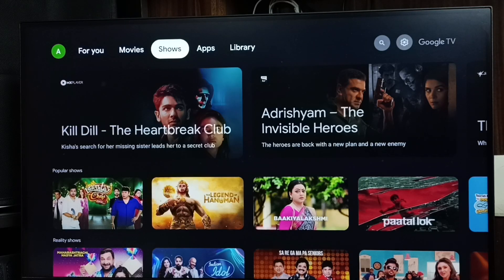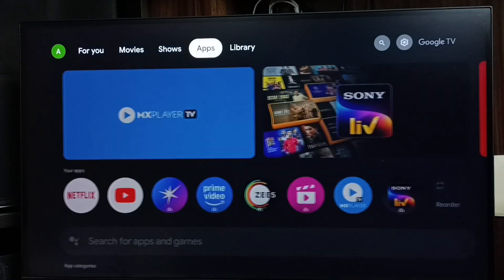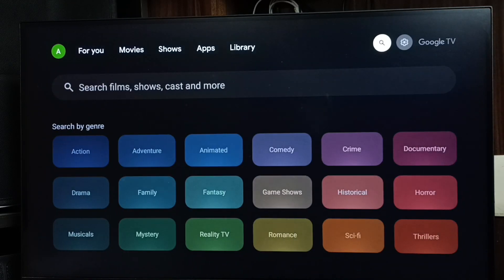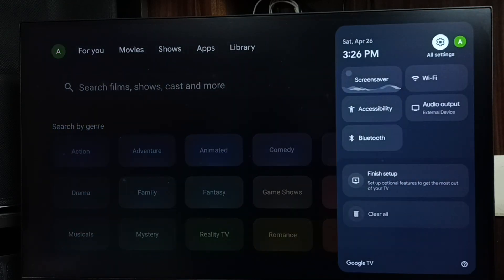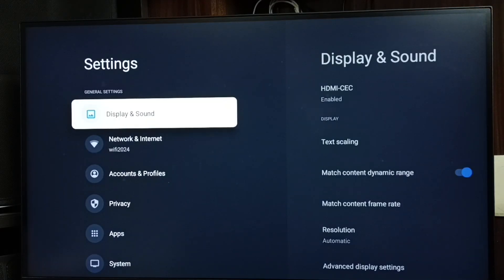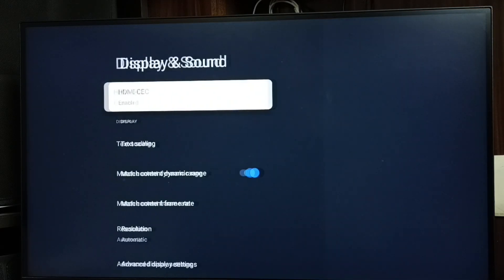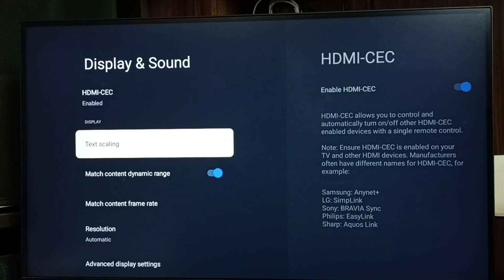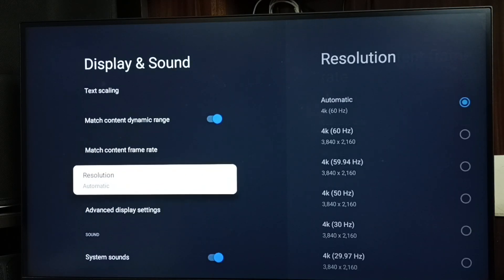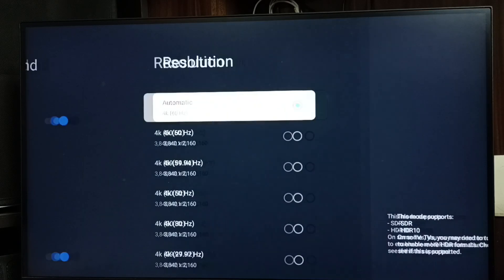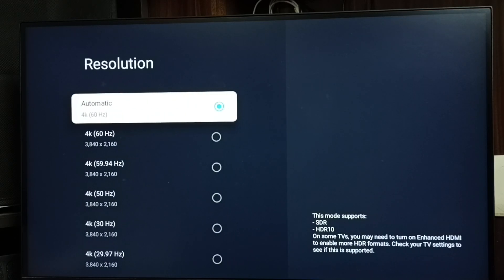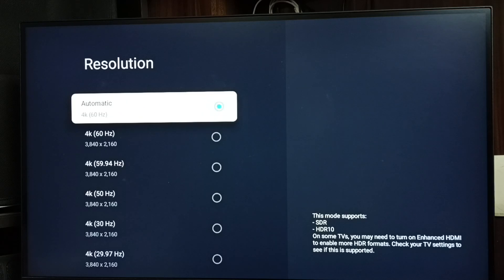Hi friends, this video shows how to change resolution. Go to settings, select the settings icon from the top right corner, go to display and sound, go down and select resolution. Right now I have selected automatic. The TV automatically selected the best resolution. You can see it says 4K 60 hertz.